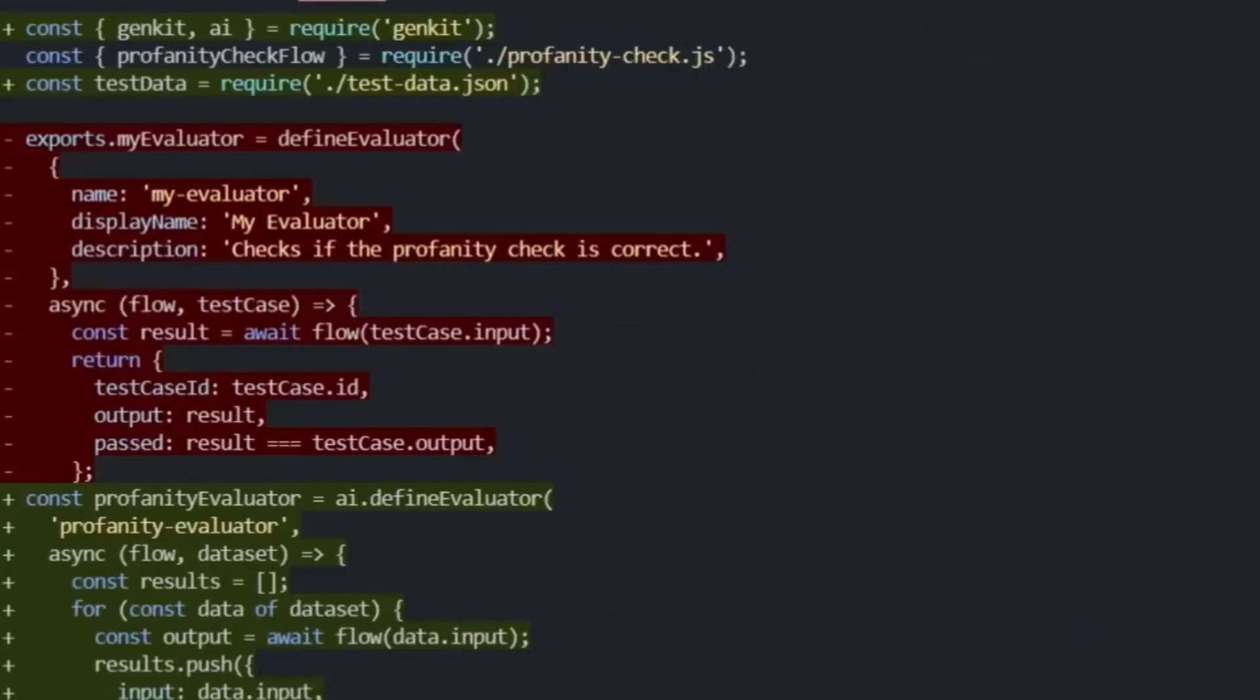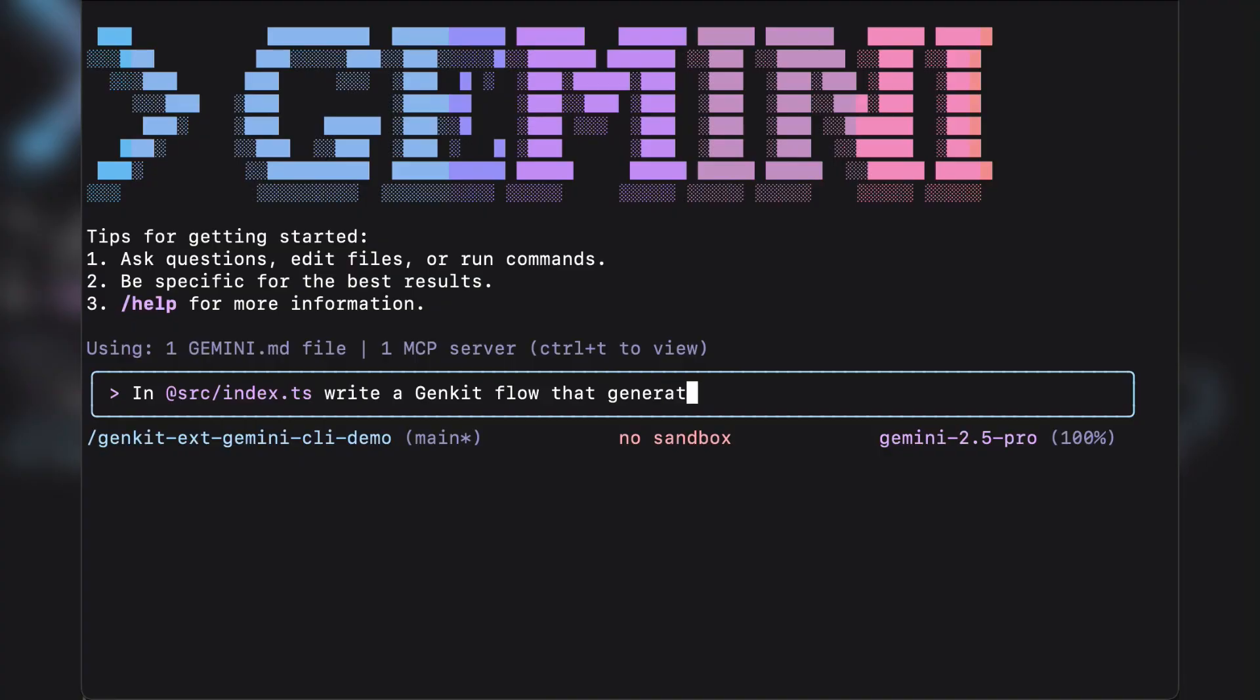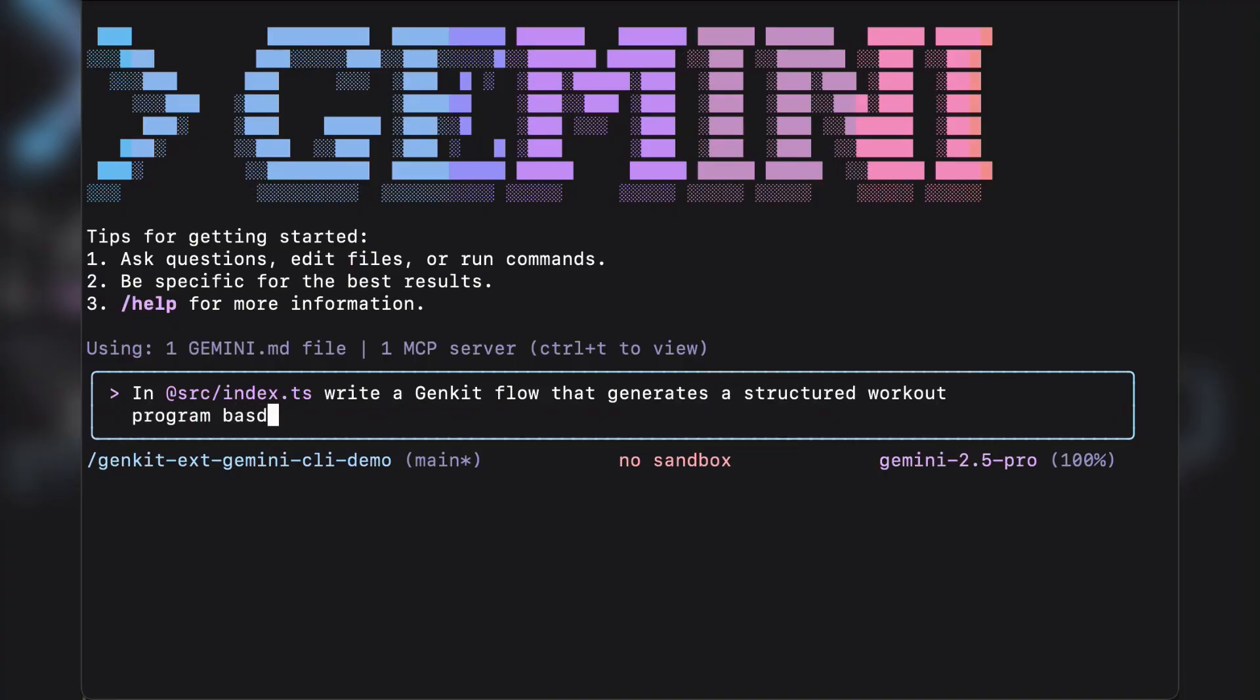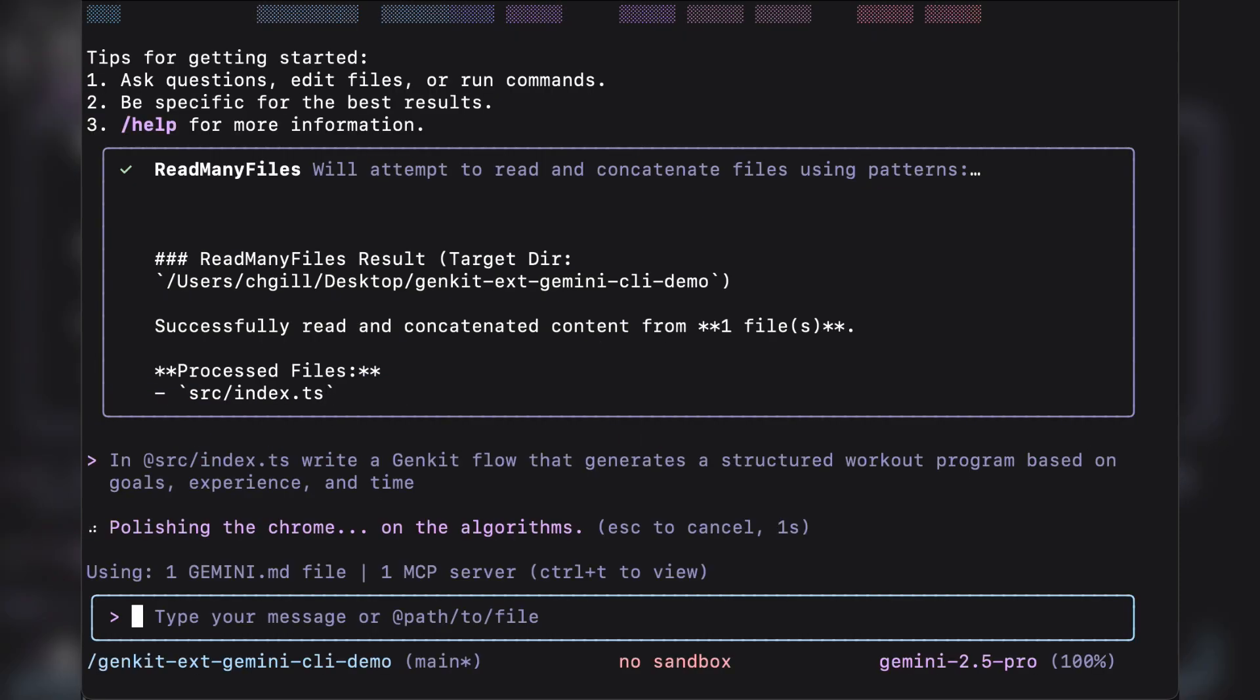The CLI looks at my existing code, it understands the flow structure, it generates test cases, it creates the evaluator function. This is context-aware code generation at its finest.